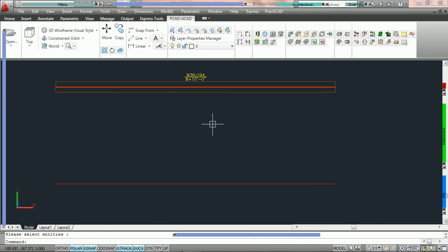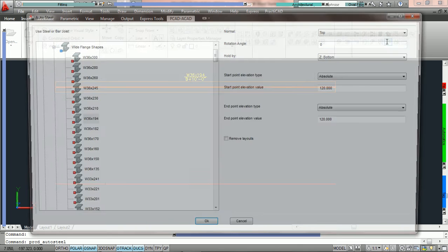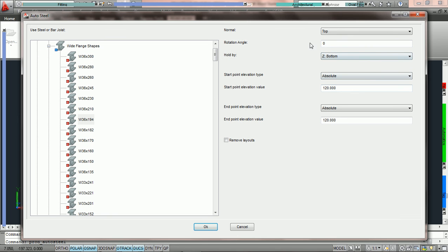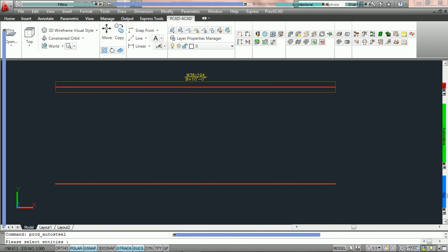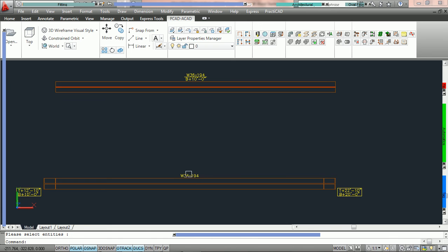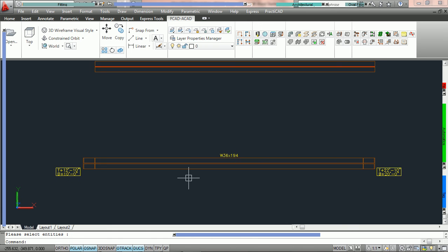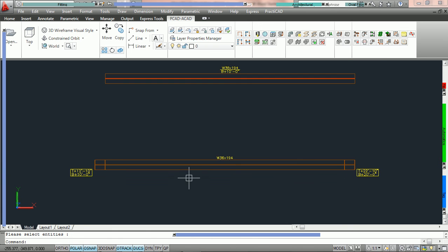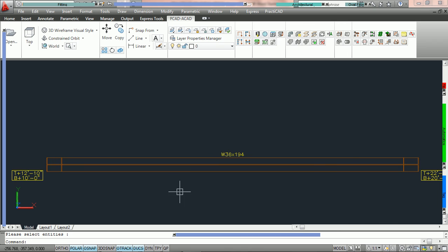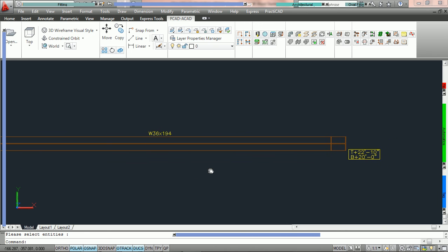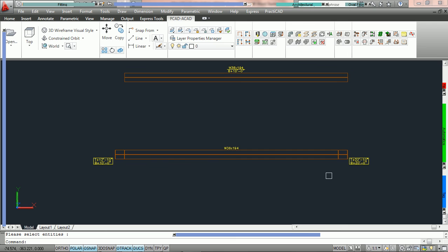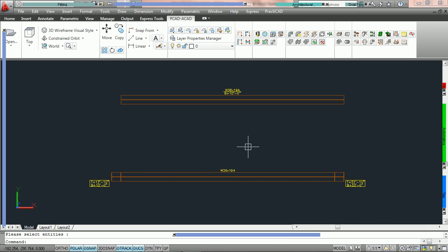To do this again to represent a slope we are going to go back into auto steel. Notice that the settings are exactly where we left them. It always picks up the last settings used. We are now going to say end point elevation is going to be 240 so 20 foot, and we are going to say remove layouts which will remove the layout line when we are done. We are now going to press OK. We are going to click on this line and hit enter. When we do that you can see that PractiCAD has placed a W36 by 194 and here we have the bottom at 10 foot on one end and the bottom at 20 foot on another end. That is how to utilize your auto steel button.